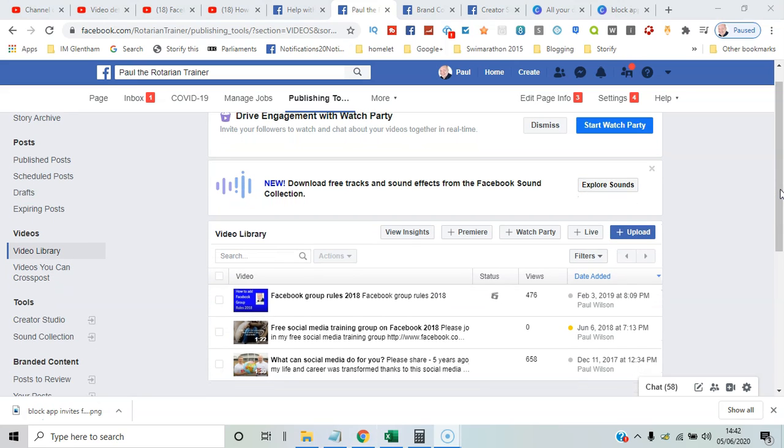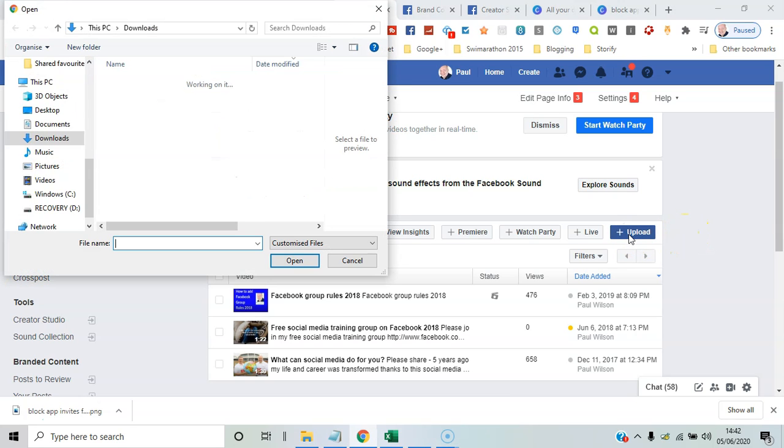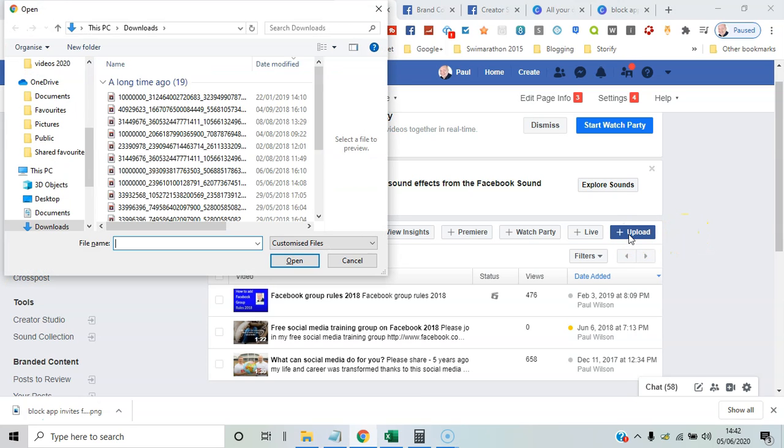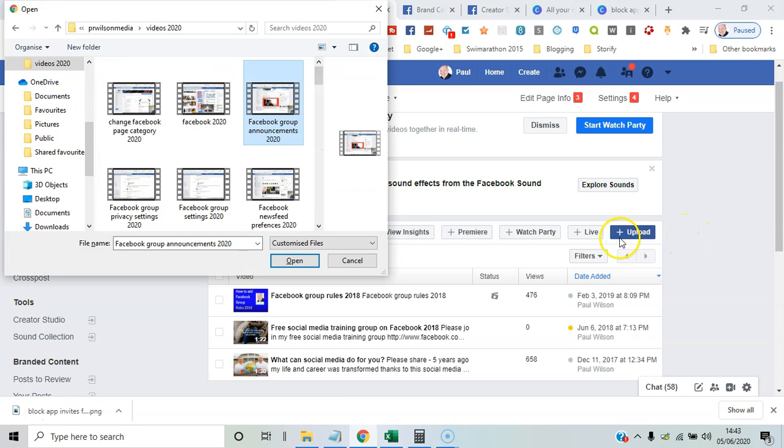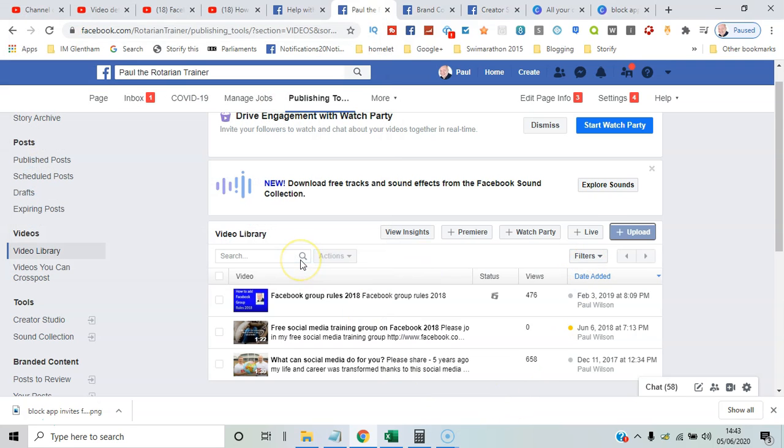You might want to upload an existing video to add to the content. You go here and click Upload, then click on the video you want to upload and click Open.